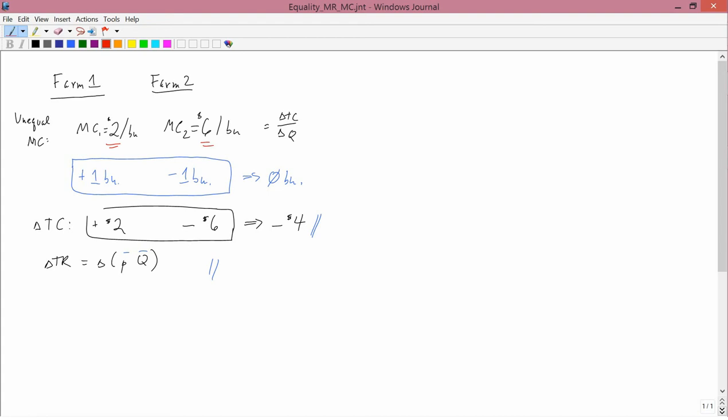It's easy to see from this example that if the costs had been equal — instead of 2 and 6, if I had the same number — I wouldn't have gotten the same result. So the conclusion is: if you've got 2 farms, or in general if a company has 2 different places where it produces output, then it should equate the marginal cost in one location and the marginal cost in the other.